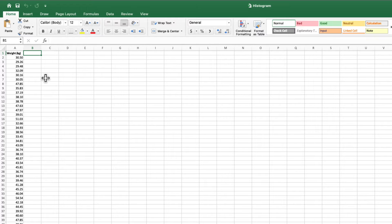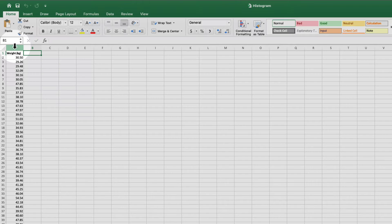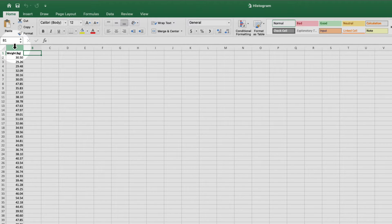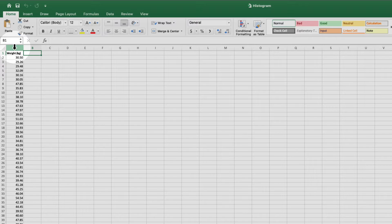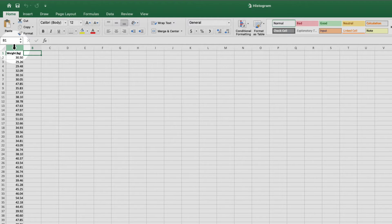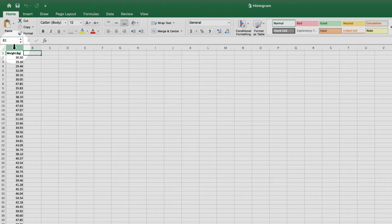Histograms place your data in what are known as bins. In our case, we'll want the individual weights sorted into bins that represent a range of weights. For our histogram, I'm going to have it count the number of individual weights that fall into different 10-pound increments.